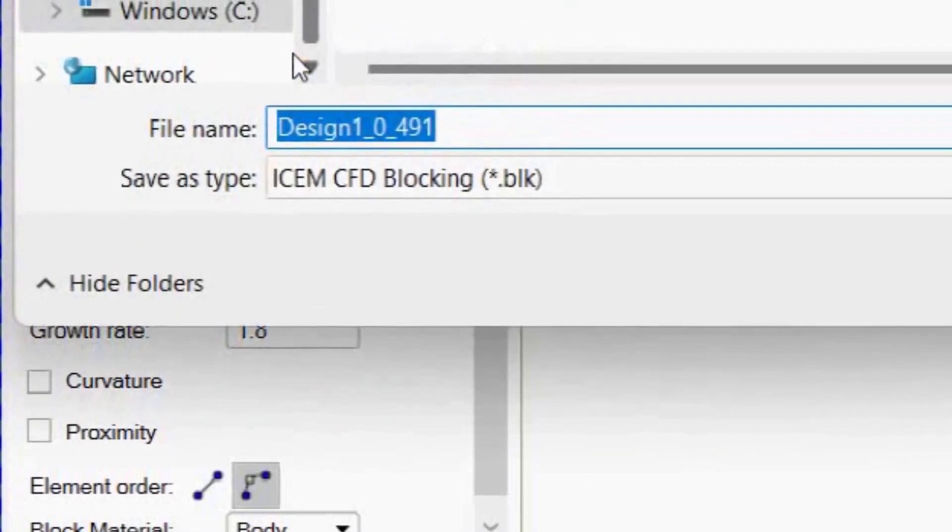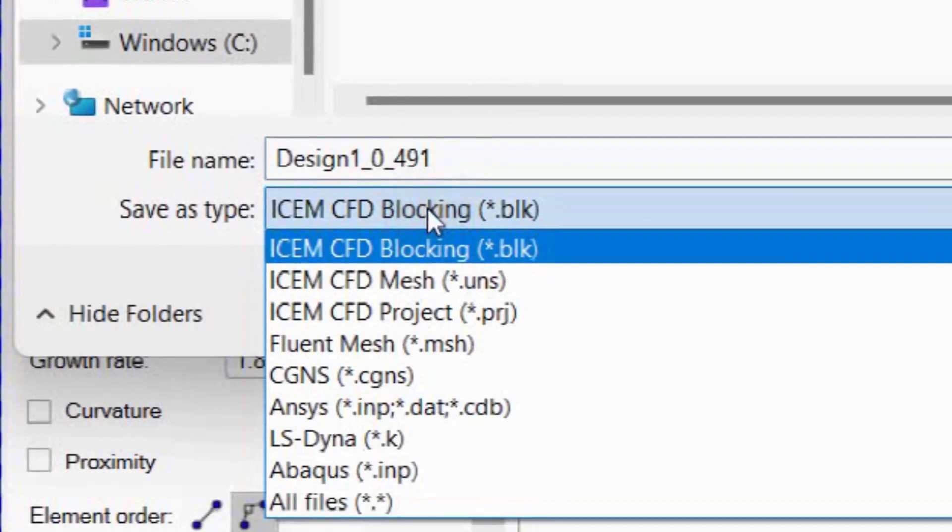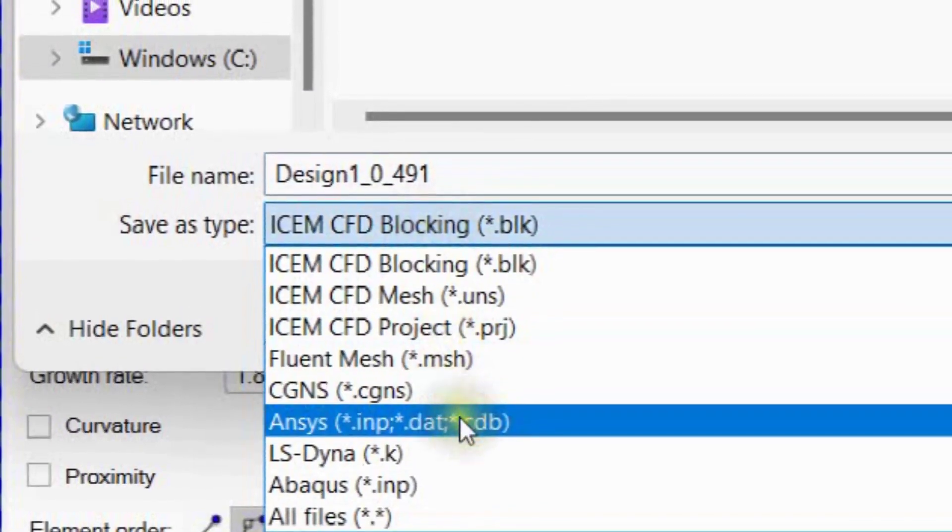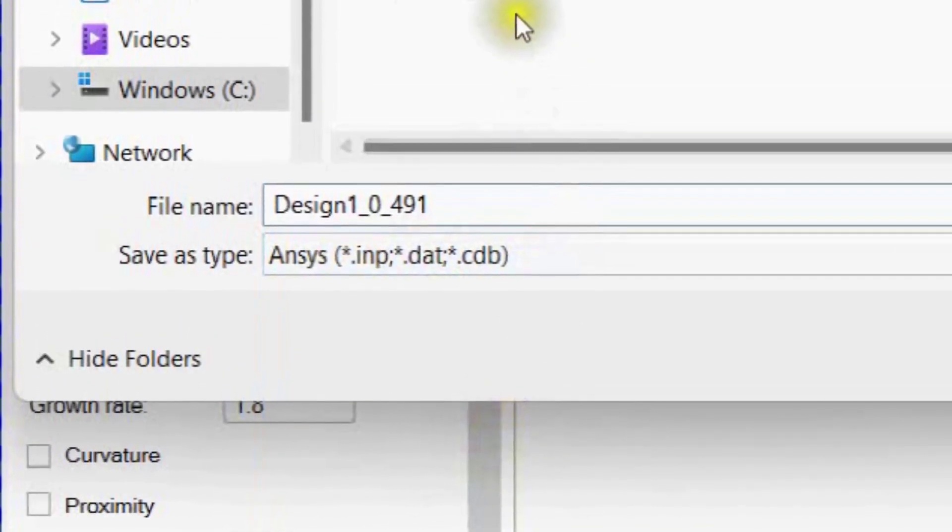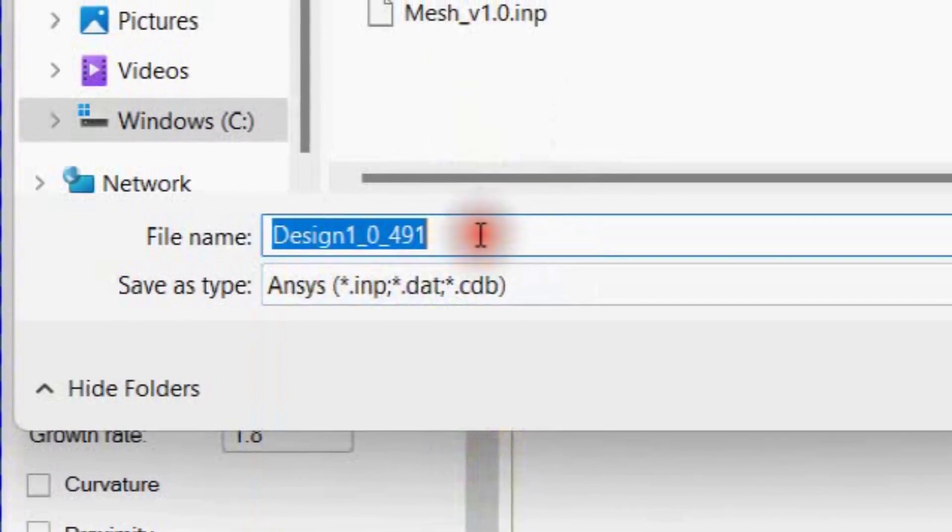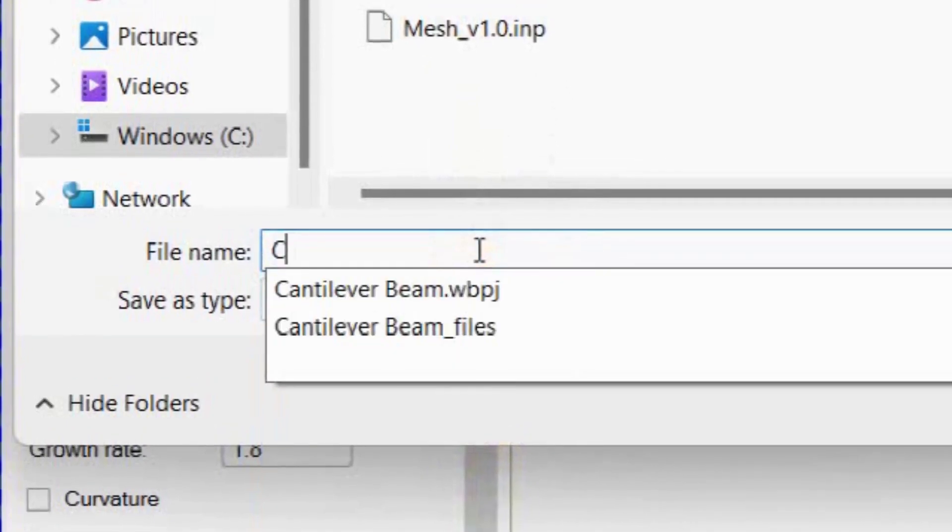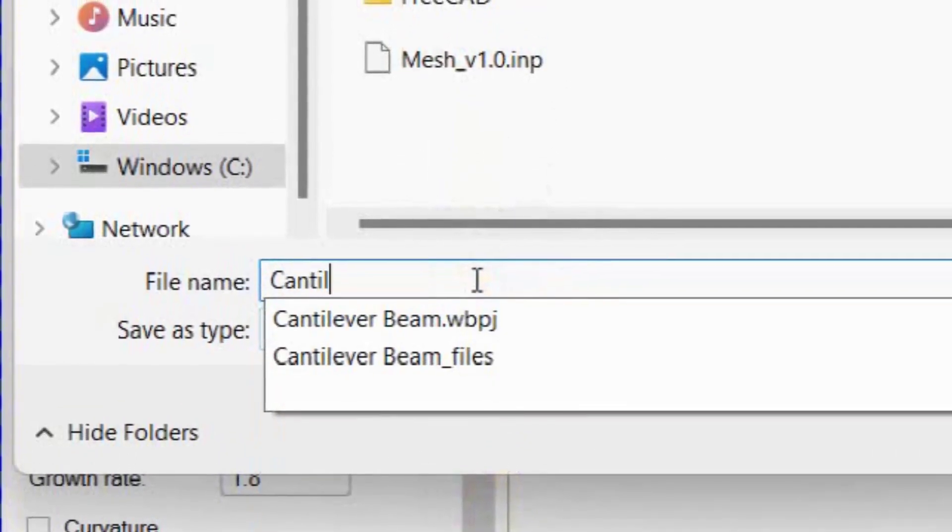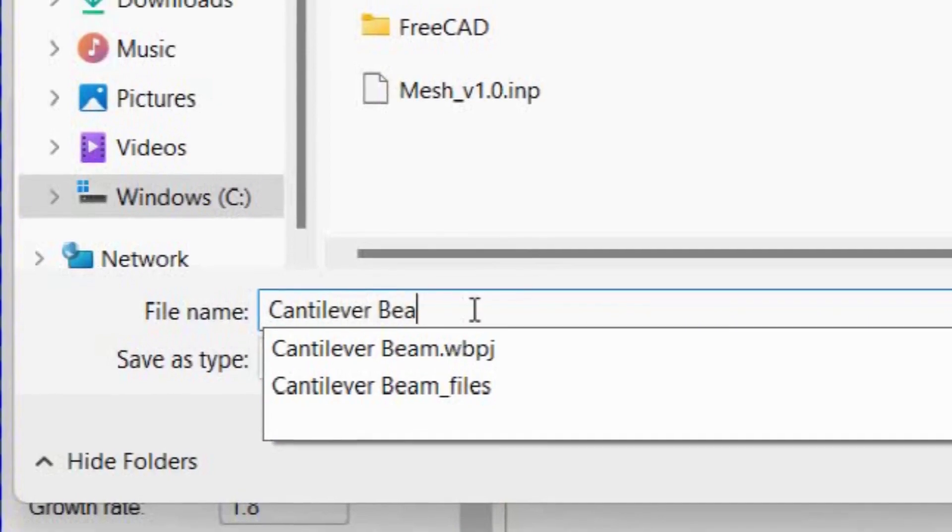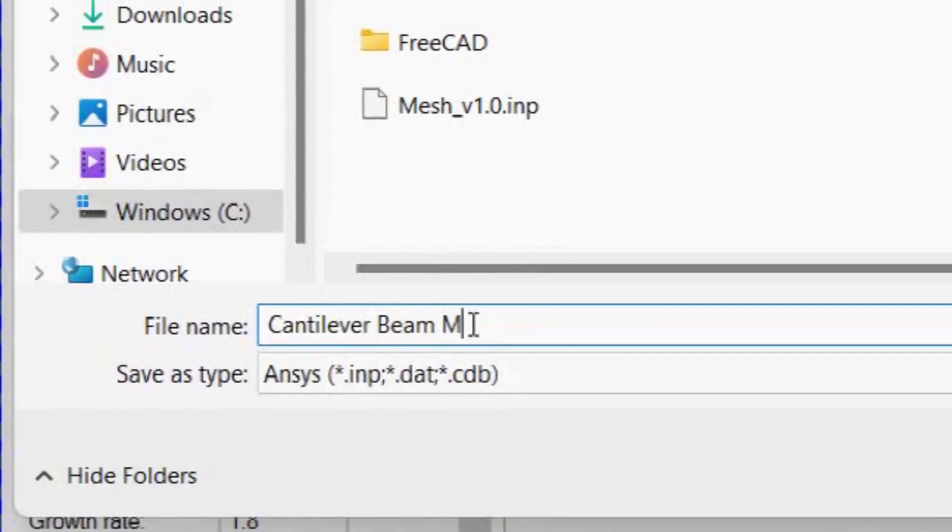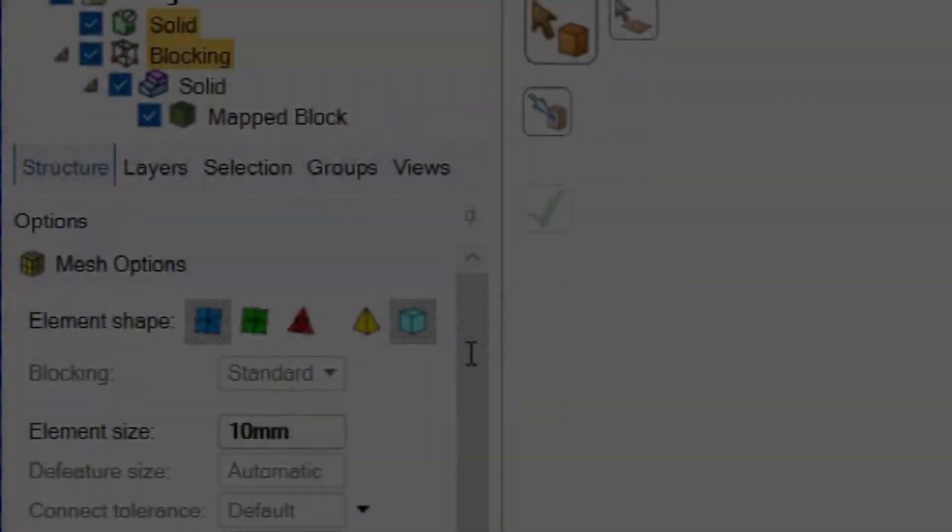Export this mesh by right-click on Blocking. Select ANSYS INP Format. Define Name and Export Mesh.